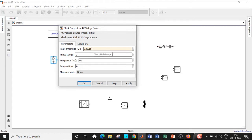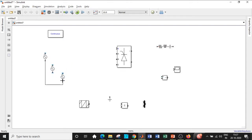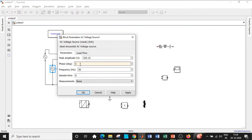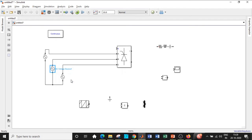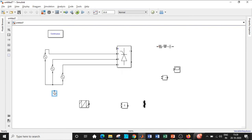Now let us enter the parameters. The peak amplitude is 325.15 — a lot of students make mistakes here; this is not 230. It is 230 multiplied by root 2 as the peak amplitude VM, so be very careful. The frequency I'm going to choose, according to Indian standards, is 50 Hz; you can try 60 Hz as per United States standards. I will connect the common terminals together — A to A, B to B, C to C. The phase angle for B should be minus 120 degrees with respect to A, and C should be minus 240 degrees, with the ground connected accordingly.